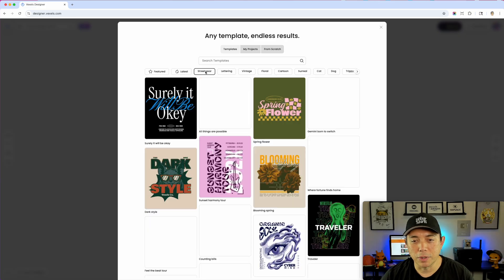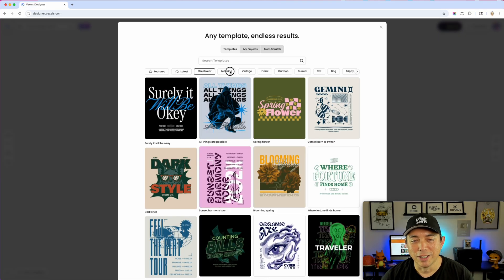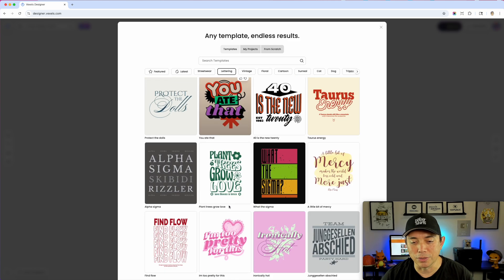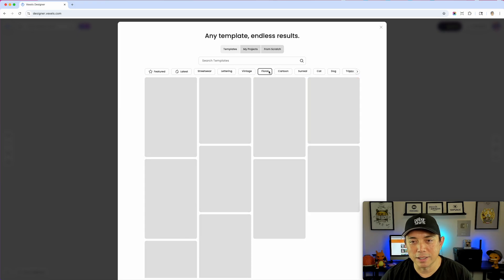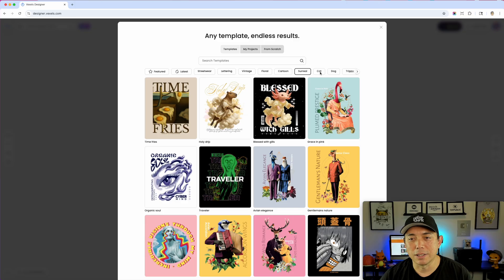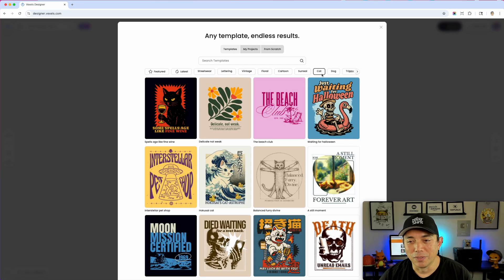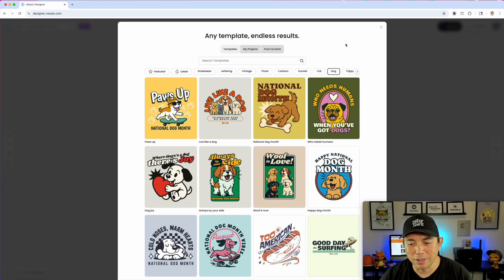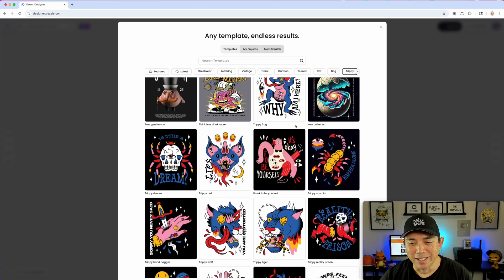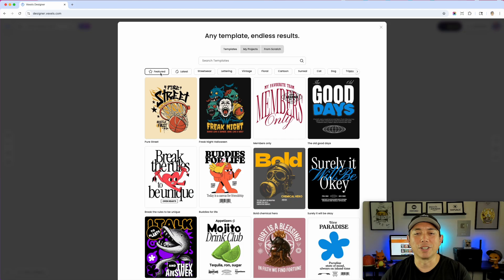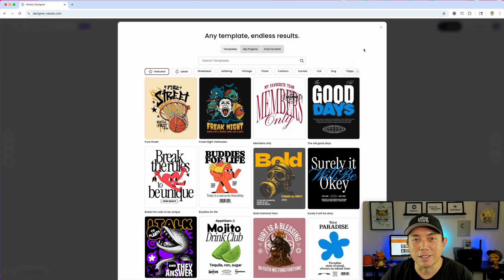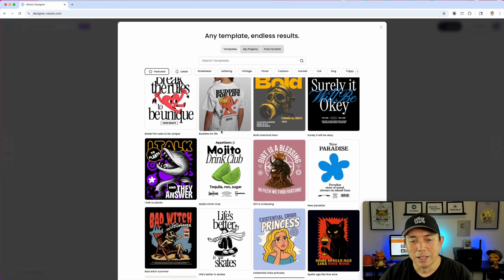Take a look at all these template categories: streetwear, lettering with really cool font layouts, vintage designs, floral, cartoon, surreal — some really cool ones. There's also dog-themed designs and trippy ones. I'm going to go to featured. You also have my projects and from scratch if you want to start with nothing. If you haven't done a t-shirt design at all and you're using Vexels, I would start with the templates — it's just so much easier.